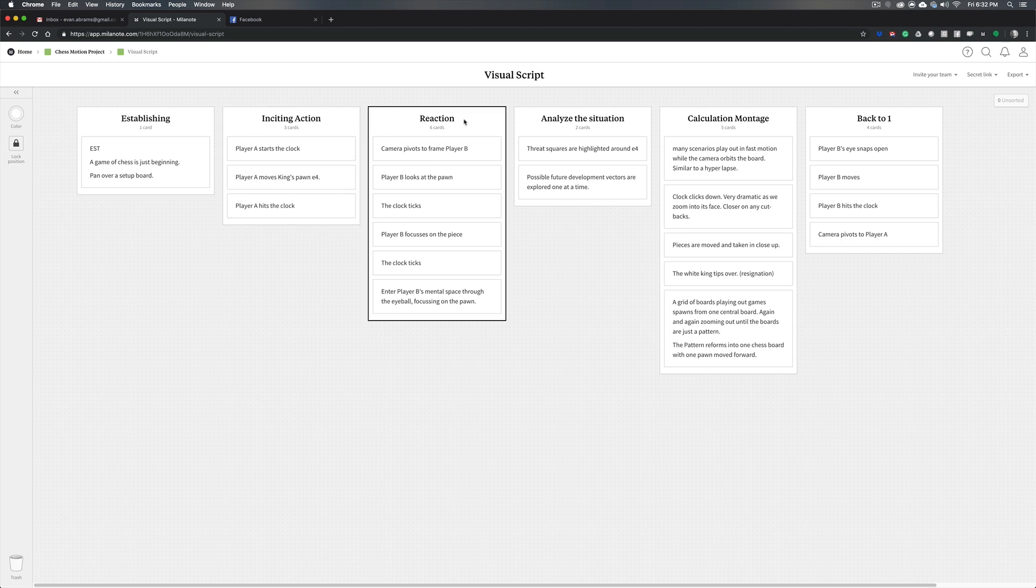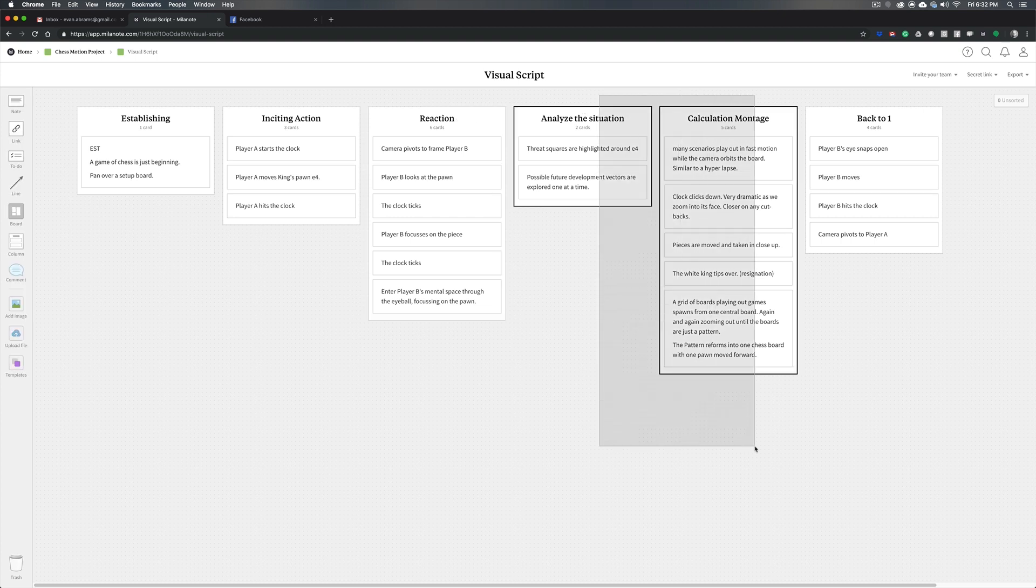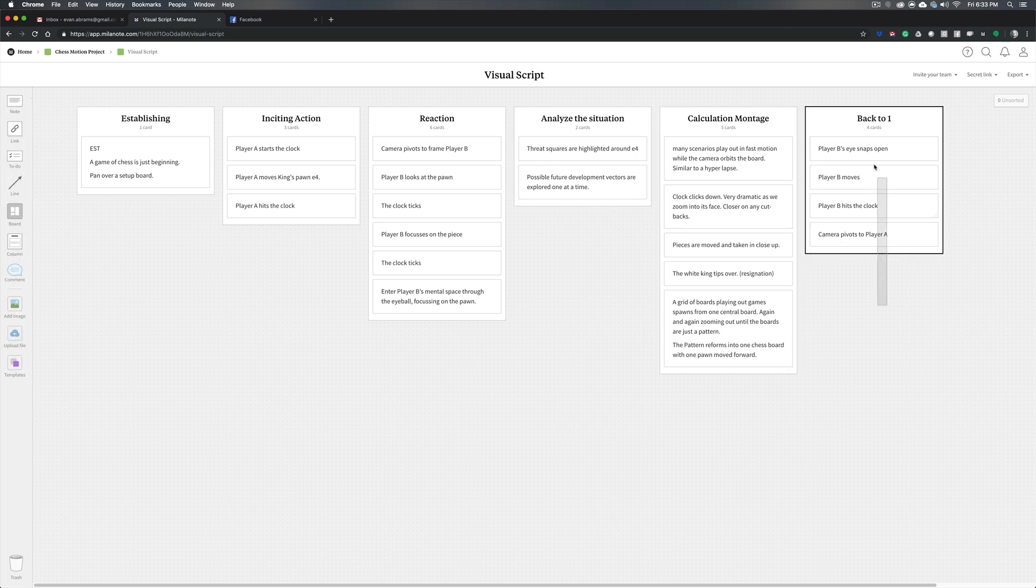We're going to have a reaction to that, where the other player sees the move, maybe looks back and forth from the clock a little bit, and then we move into that player's headspace, where they are going to analyze the situation, do some calculating of scenarios, play out some things in their mind, and then finally take their move.